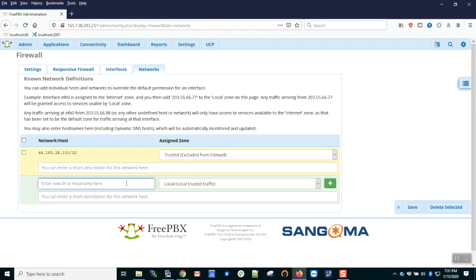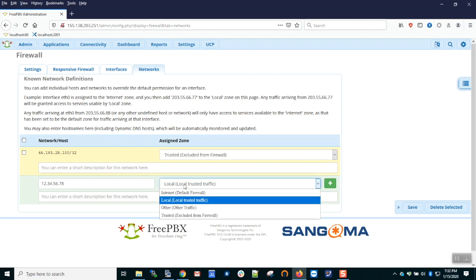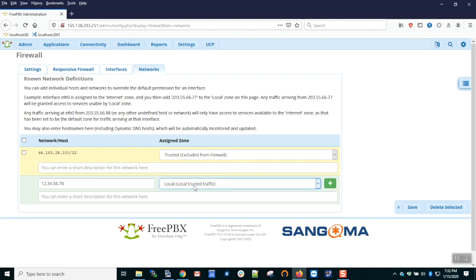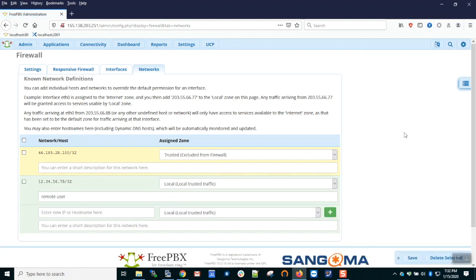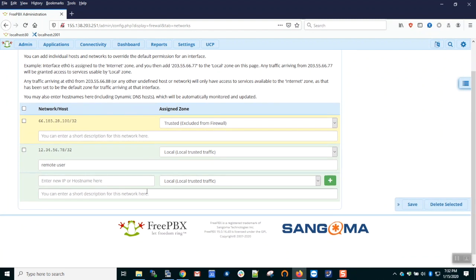I can add that here: 123.45.67.8. I could choose the zone that they're going to be assigned to. As a normal phone user, it will be the local zone. I can add a note and hit save. Any user connecting from that IP will have whatever access I assigned to the local zone.